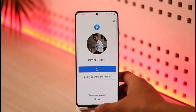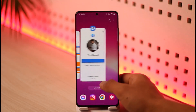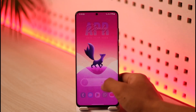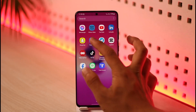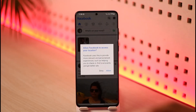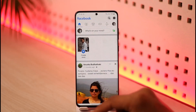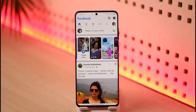And this is it on how you can log into your Facebook account. We hope the video was really helpful. If it did help you, make sure to leave a like and subscribe to the channel. If you have any questions, queries, or doubts, feel free to leave them in the comment section. Thank you very much for watching, and see you in the next video.